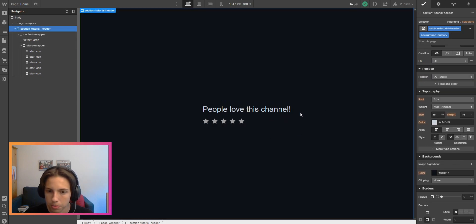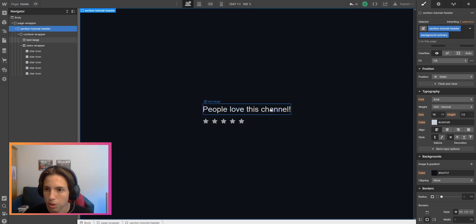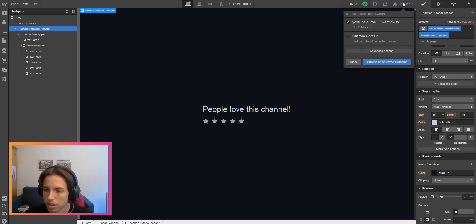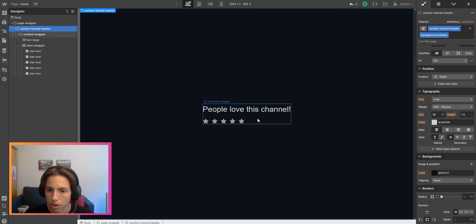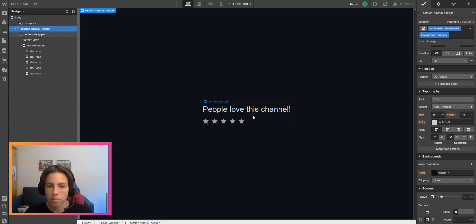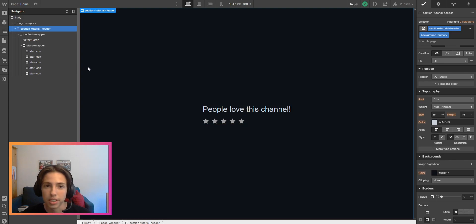You don't even have to publish the site to see if it works or not, because since this is an HTML CSS embed, this will also work in your designer preview. That's it.